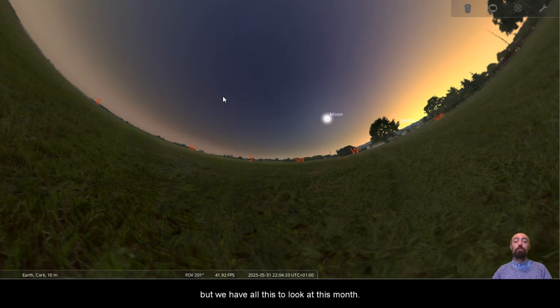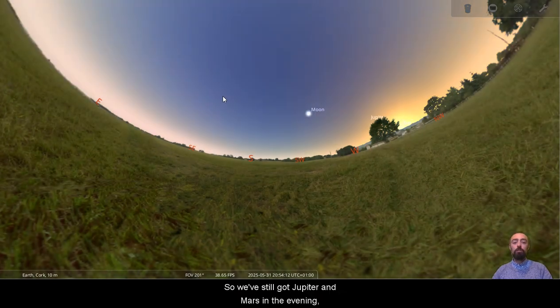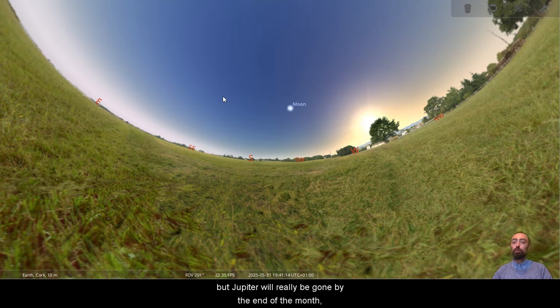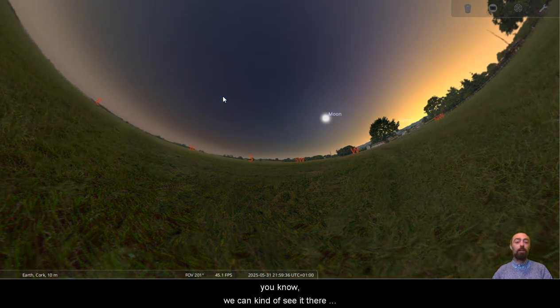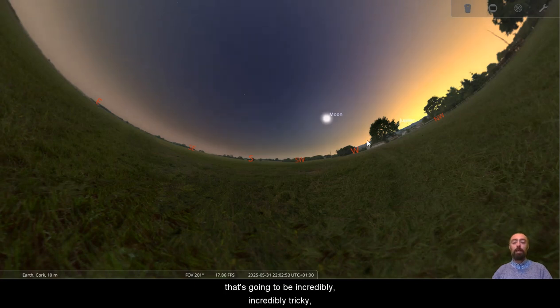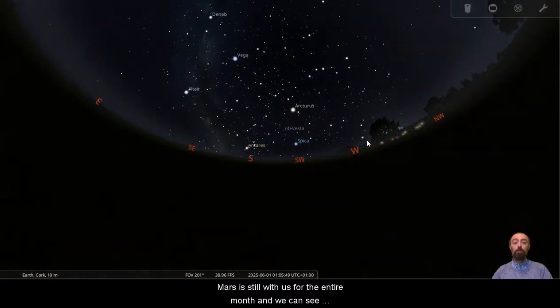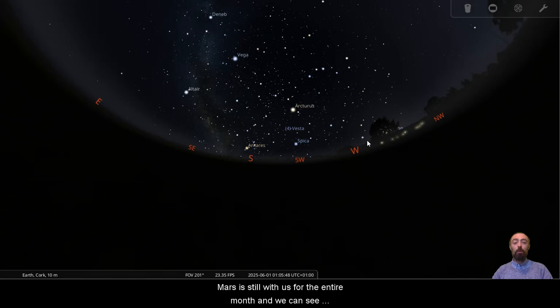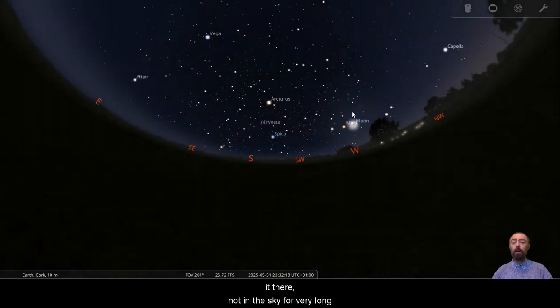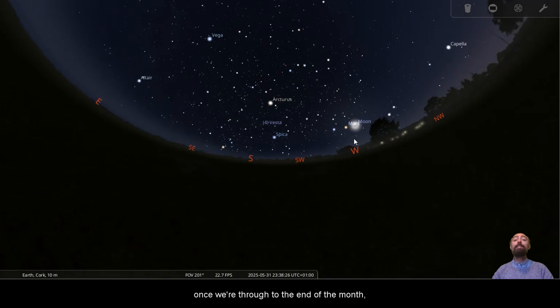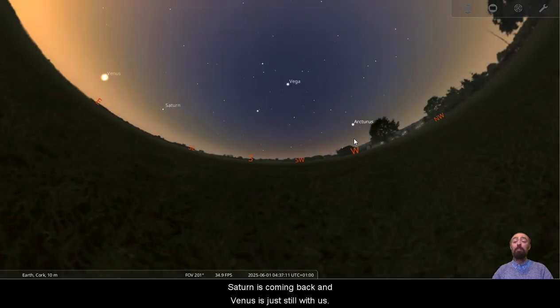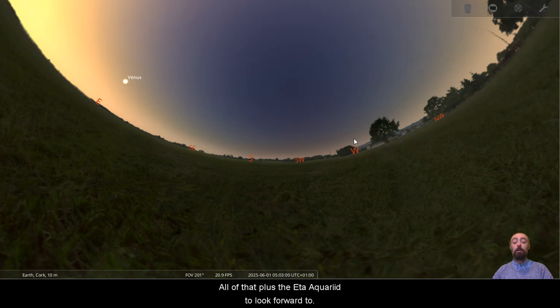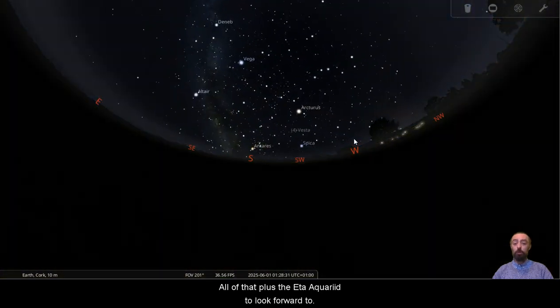But we have all this to look at this month. So we've still got Jupiter and Mars in the evening, but Jupiter will really be gone by the end of the month. We can kind of see it there just above the sunrise. That's going to be incredibly, incredibly tricky. Mars is still with us for the entire month and we can see it there, not in the sky for very long. Once we're through to the end of the month, Saturn is coming back and Venus is just still with us. All of that, plus the Eta Aquarids to look forward to.